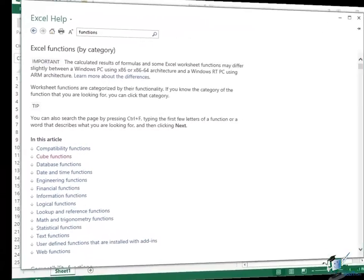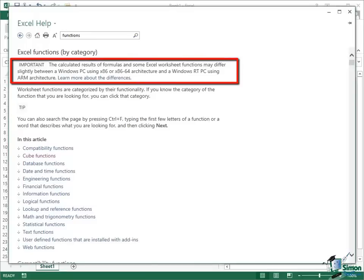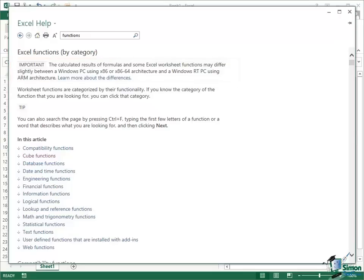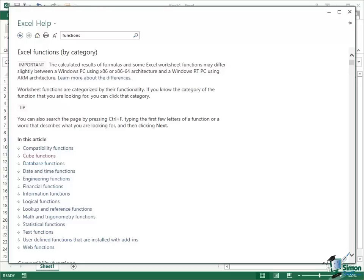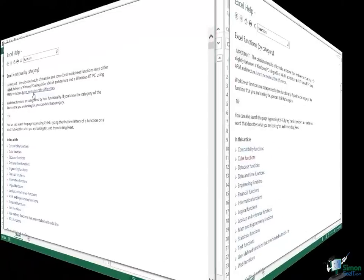Right at the top here there's a note that says Important and that's exactly what it is. Some of you will be using Excel on devices with ARM processors. So you may be running Windows RT using Excel, and in that case the level of accuracy, the calculated results of formulas and some Excel worksheet functions may differ slightly between a Windows PC, a 32-bit or a 64-bit PC, and a Windows RT device using ARM architecture. Now to be fair the differences are going to be very slight and they're going to be in certain specific circumstances. And there is a link here that takes you through to explain more about what those differences are.